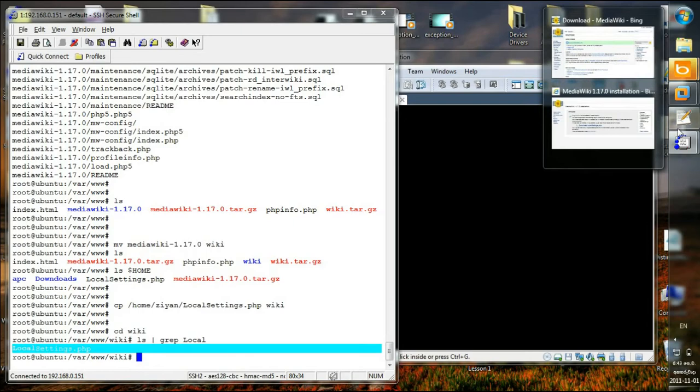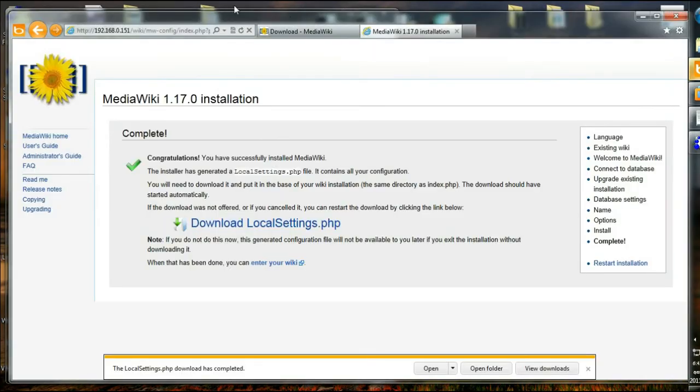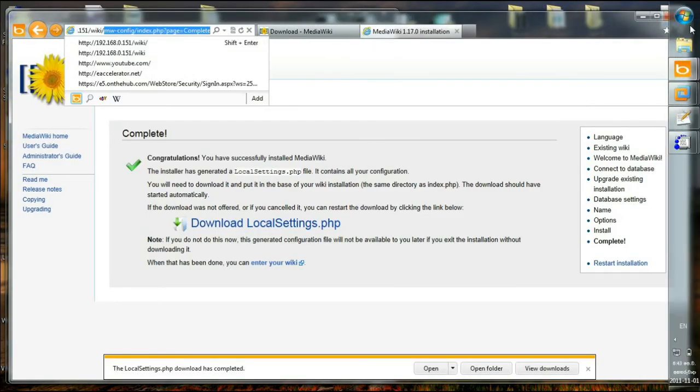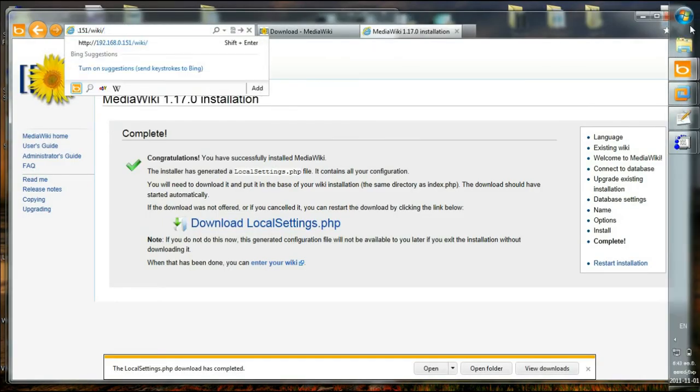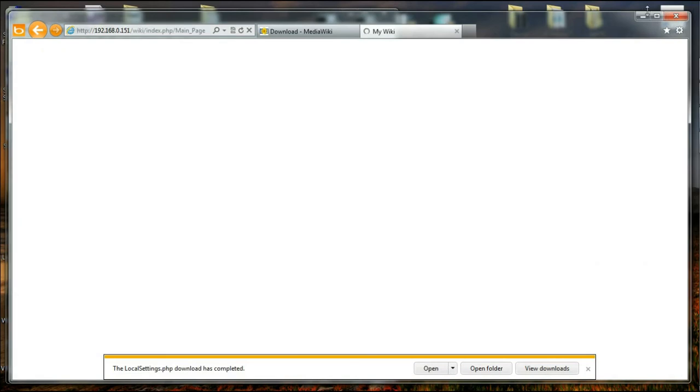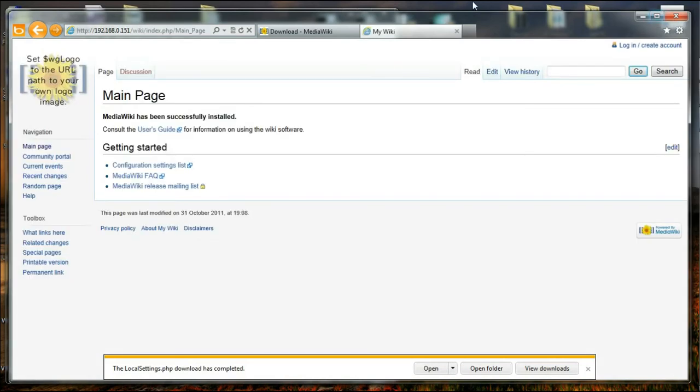So if I go back to my browser and go to my web domain slash wiki, I should access the front page or the first page of MediaWiki. So here you see my wiki as the title.